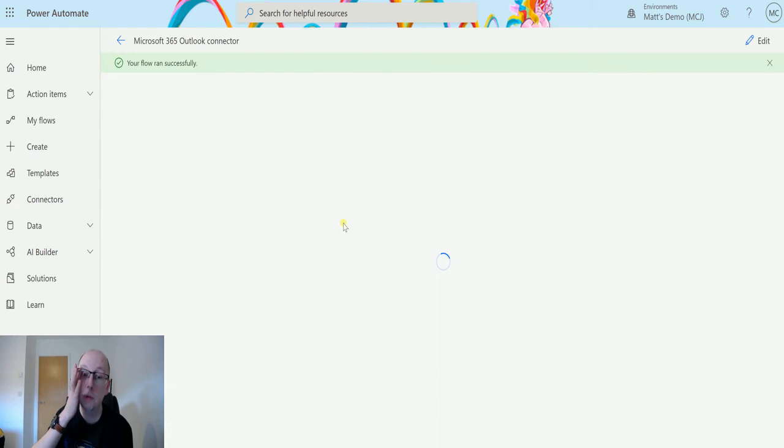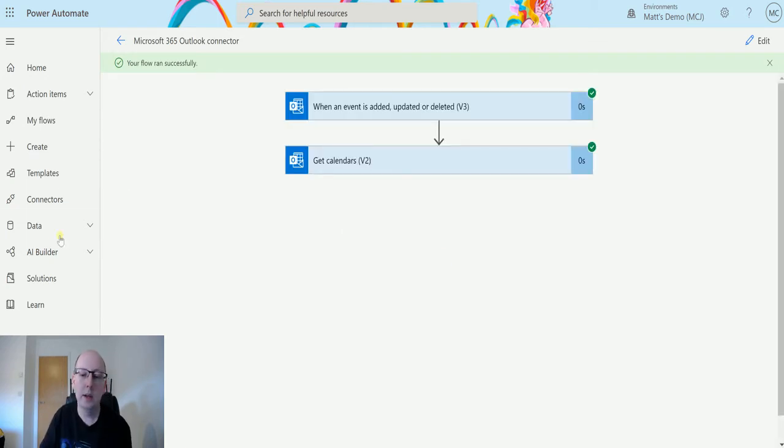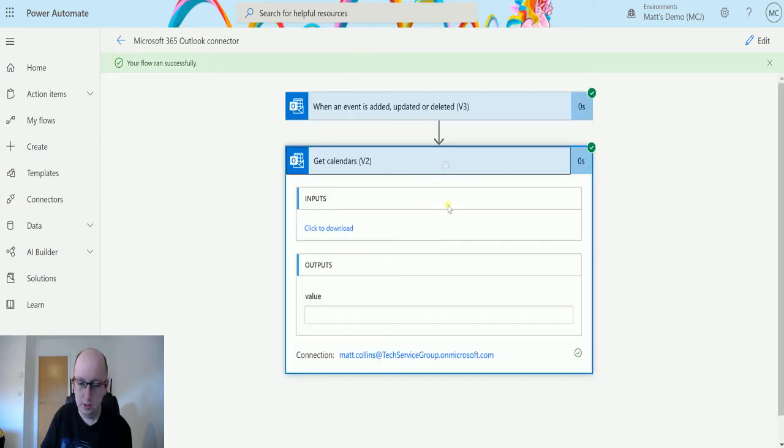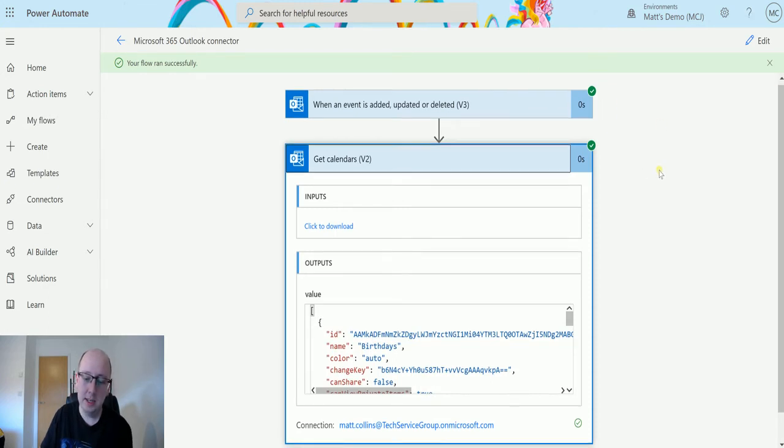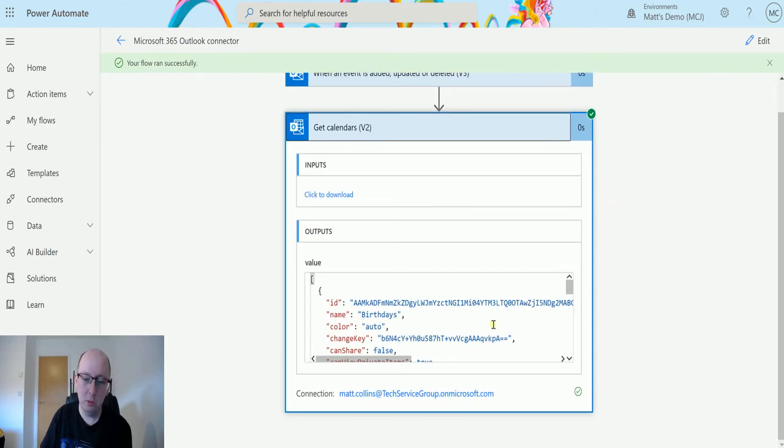That should trigger my flow and then I should be able to see it. So it triggers the flow and this is the data that we get back. So we get back this.